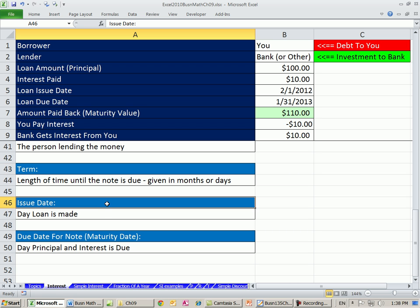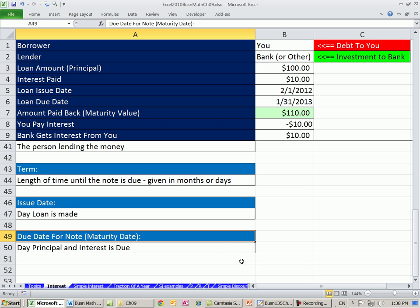The issue date, we already talked about that, that's the date the loan is made, and the due date for note or maturity date, the day principal and interest is due. All right, that's just a little short video on interest and the terms. In our next video, we'll start calculating simple interest. All right, see you next video.